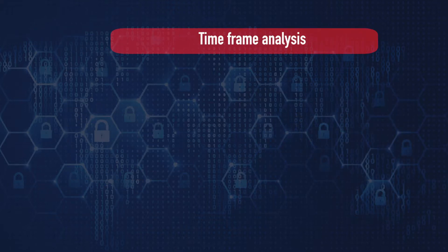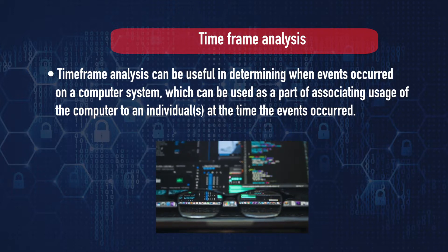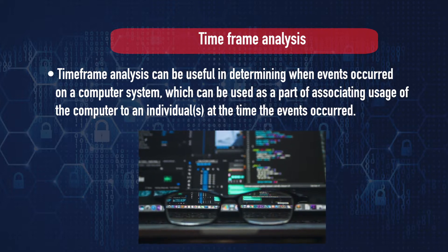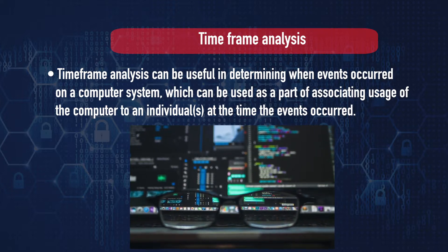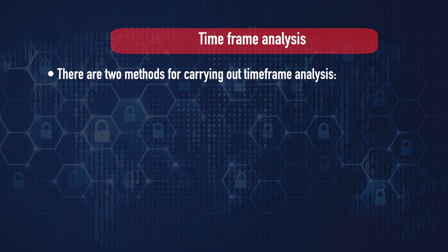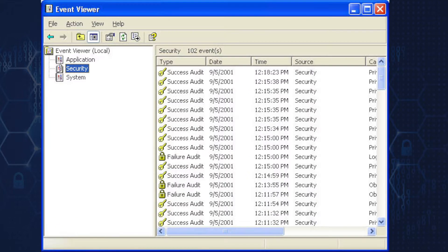Timeframe analysis can be useful in determining when events occurred on a computer system, which can help associate usage of the computer to an individual at the time of occurrence of an event. There are two methods: first, reviewing the time and date stamps contained in the file system metadata to link files of interest to timeframes relevant to the investigation; second, reviewing system and application logs that may be present, which may include error logs, installation logs, connection logs, and security logs.